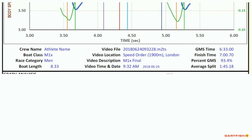Just below the graph is the information section that provides details on the crew, boat class, when and where the video was taken, and the video file name for reference. If the video is taken during a race, the finish time, GMS percentage, and average split appear on the right side in this section.